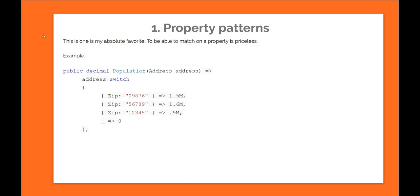As you can see in the example, let's say we're returning the population of a particular zip code and this takes an address. We can switch on address, and as you can see, the switch comes after the variable. So address switch, and then inside curly braces we can just name the property which we want to match on and then colon and what value we're trying to match. So here we're essentially saying for the incoming address, if the zip code is 09876 then the population is 1.5 million. If the zip is 56789 then the population is 1.6. If the zip is 12345 then the population is 0.9. And for anything else, population is 0. Anything else is represented by an underscore, and I think it's pretty standard in almost all languages in pattern matching.